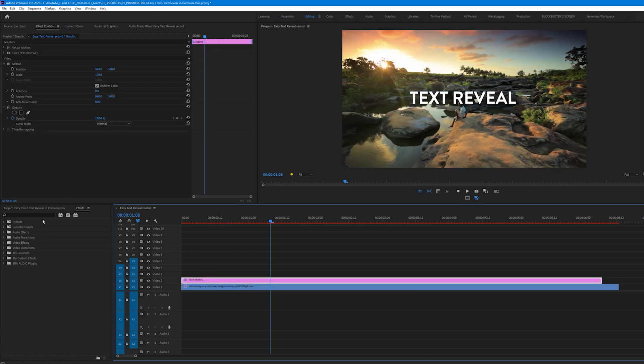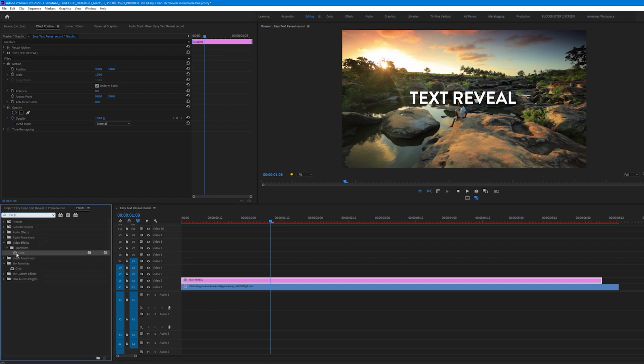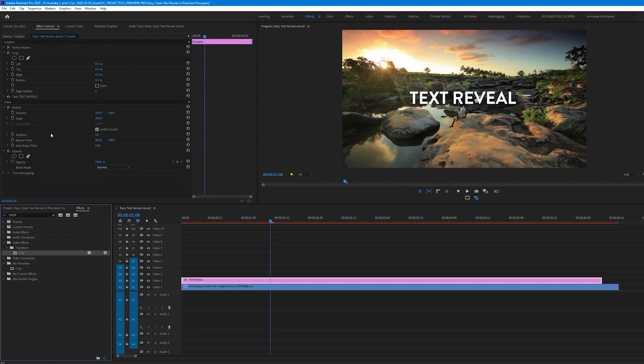Now with the text layer highlighted I'm going to come into my effects panel and type in crop. I'm going to drag this crop effect into the effects control panel. Make sure the crop effect is resting above the text effect in the effects control panel. If not this whole effect will not work.